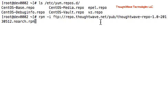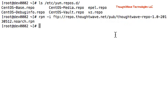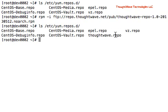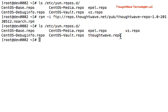And this is the latest repo at the time that this is created. You can check the ThoughtWave website to find out if there's a newer one. Let's go ahead and install that, and it's really very quick. And then go back and take a look, and you can see this additional file here. This is ThoughtWave.repo, which has been added.